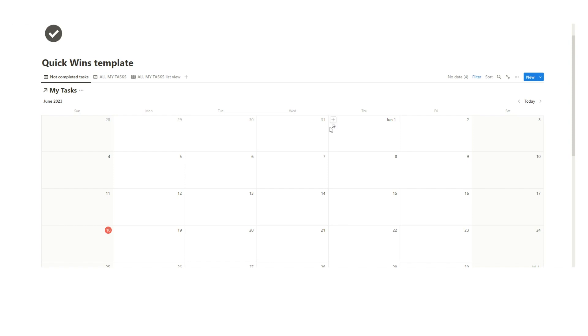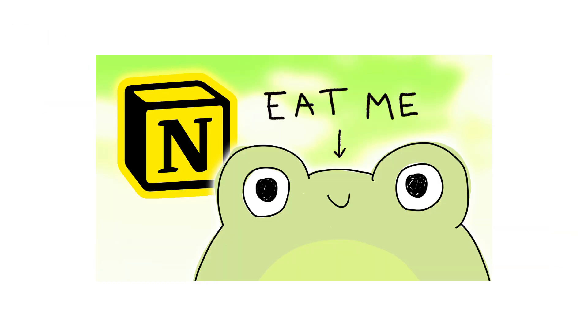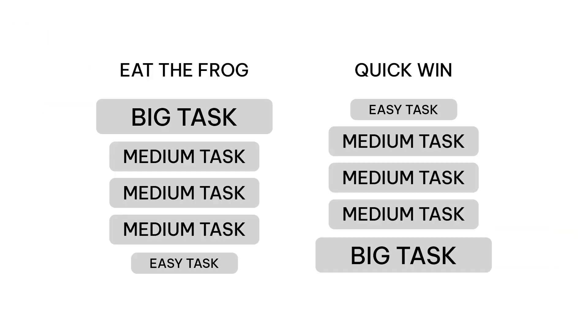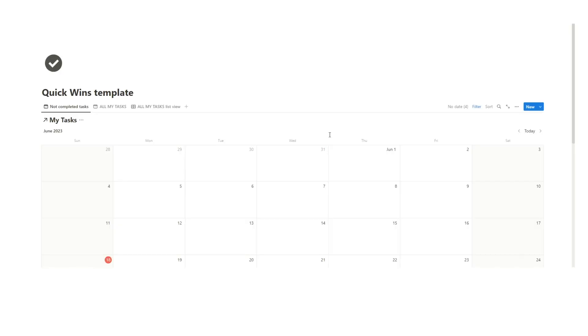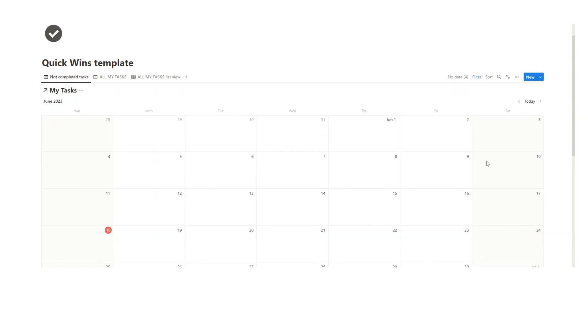I'll show you how the quick wins template works. It's very similar to my eat the frog template which is kind of the opposite where you try to start the day with the hardest task first, but this is for people who are struggling to get started in their day as they feel a big overwhelm with everything they have to do.